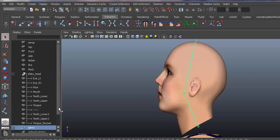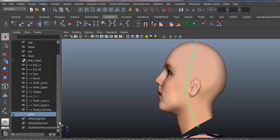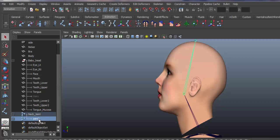We name it in the outliner: neck joint. The next one, the upper one, is the head joint. Keep the outliner open which is very handy.